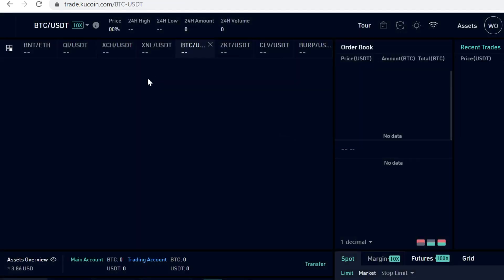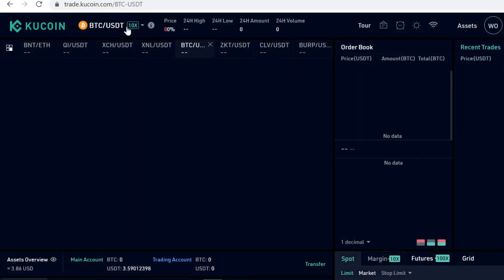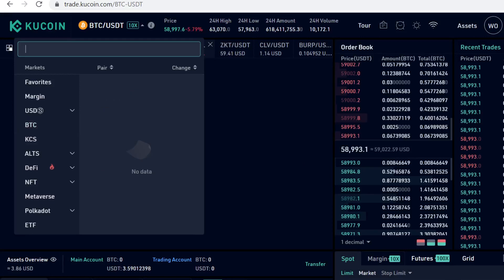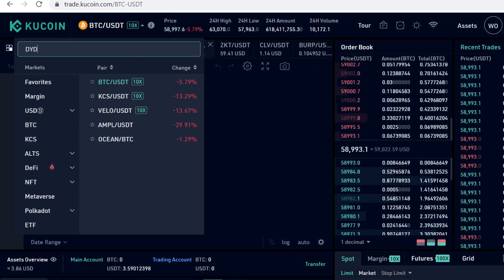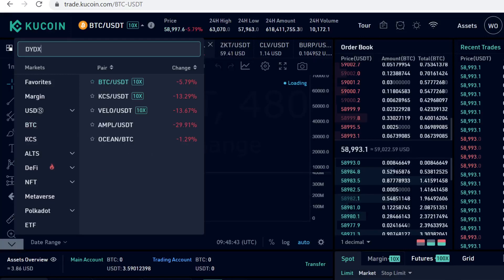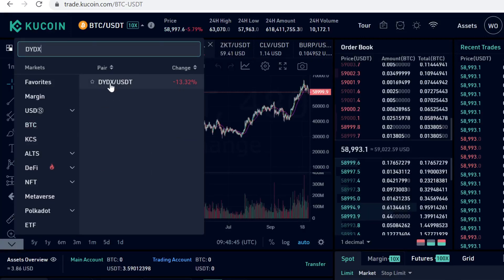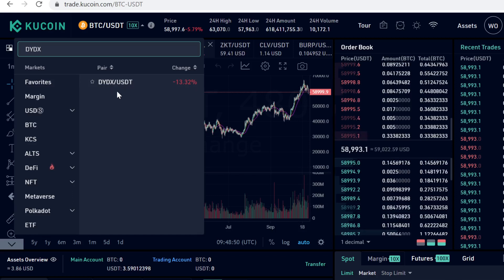As you can see, DIDX is here and has a USDT pairing. What we're going to do in this video is first buy some USDT, and then trade that USDT into DIDX coin.